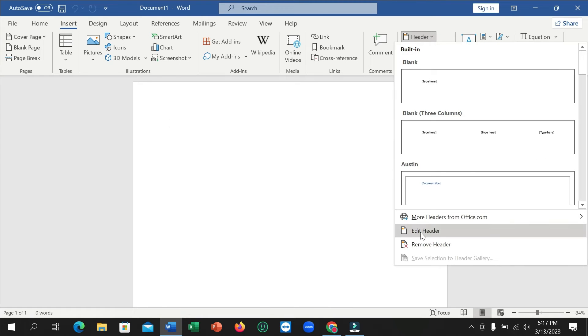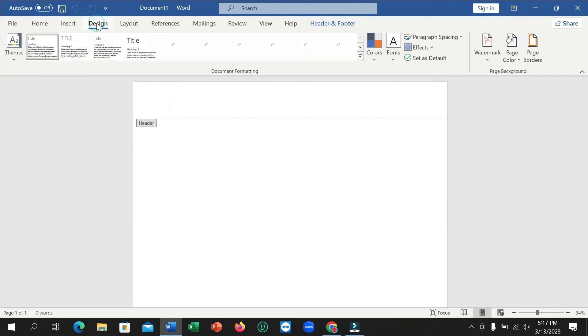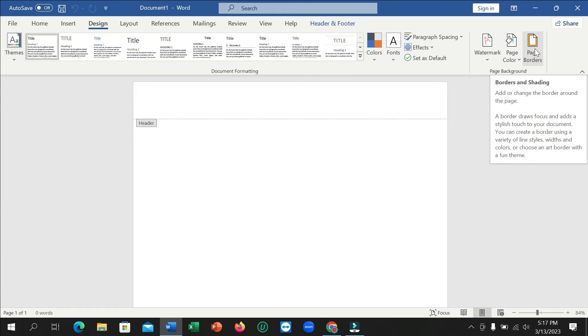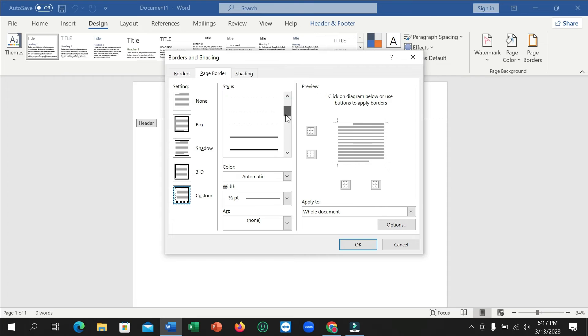Then click Edit Header. Now you need to go to the Design option, and there you have an option Page Border. Click on that and you need to select Custom. After selecting Custom, you need to go here.